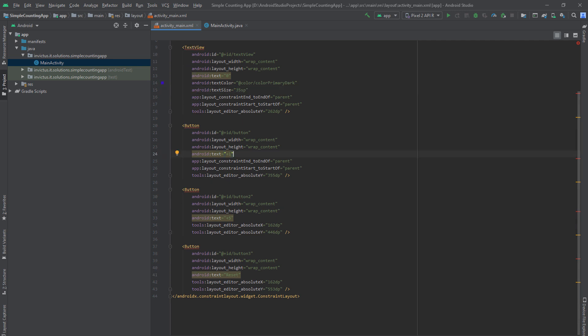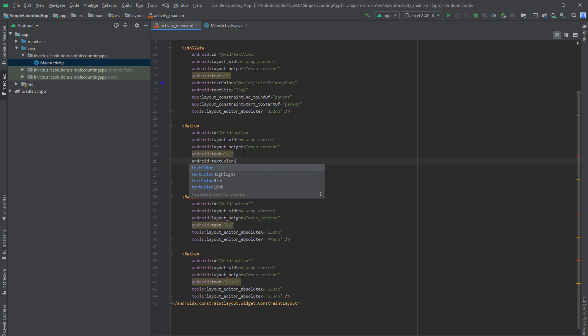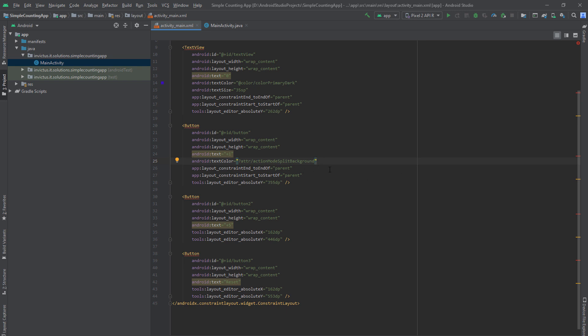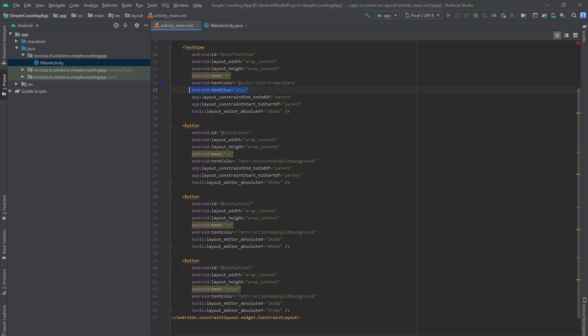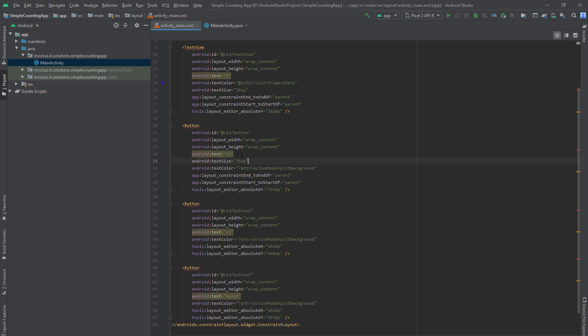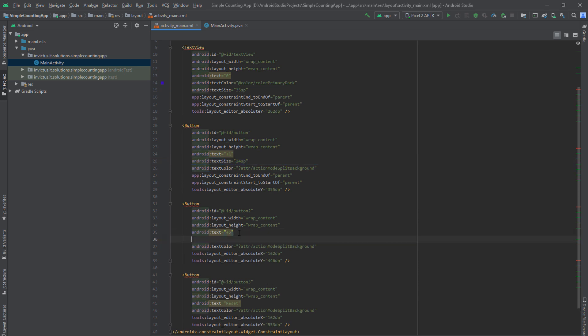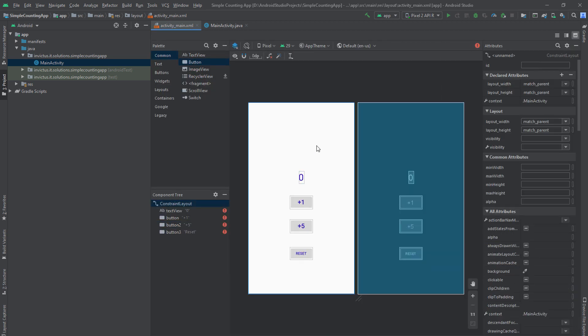So the first button, plus one button. We will be using the text color equal to ?attr/actionModeSplitBackground. So this is the color we'll be using. And for our other two buttons, we'll be using the same color. So you can copy this and paste under the plus five and reset. And now, of course, we want to change the text size. And our next two buttons will be 24. So we can copy this, paste it under here and just change to 24 SP in one case. And we can copy this and put it here. And now you can see what we have when you open this view. You can also open the code and preview. So we open this and this is our basic layout.